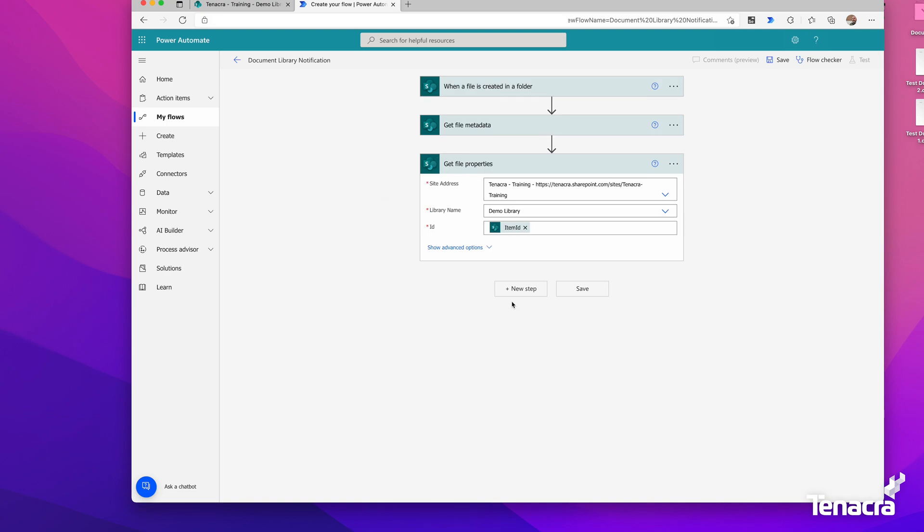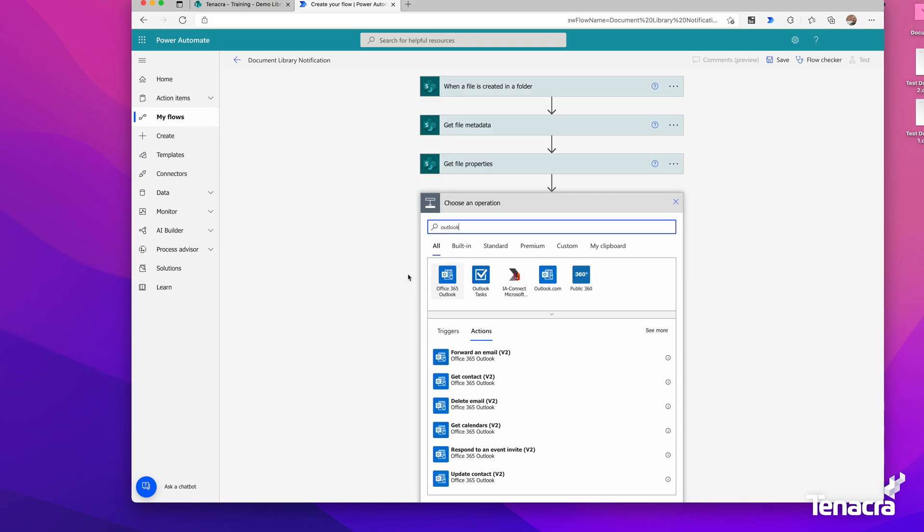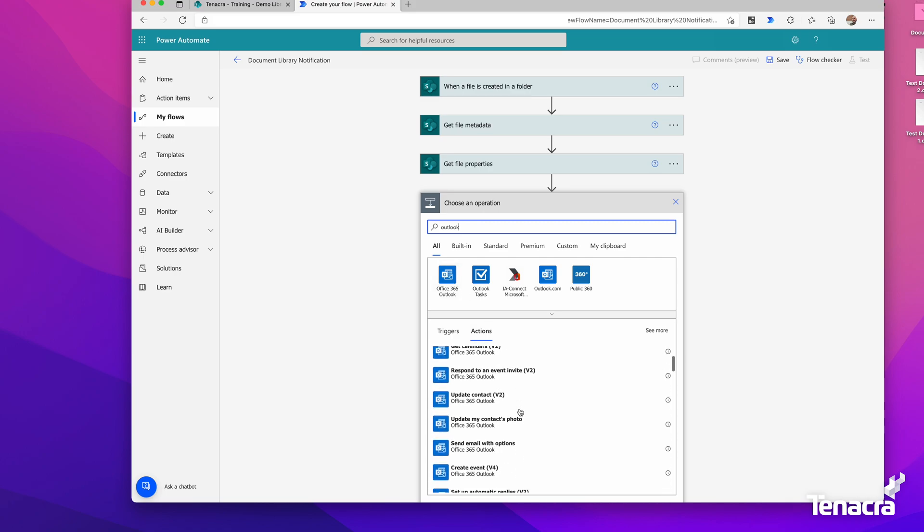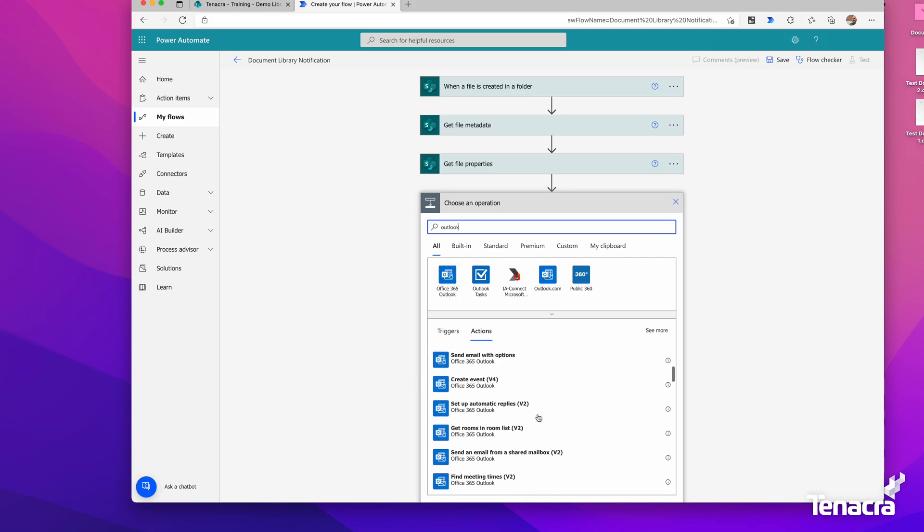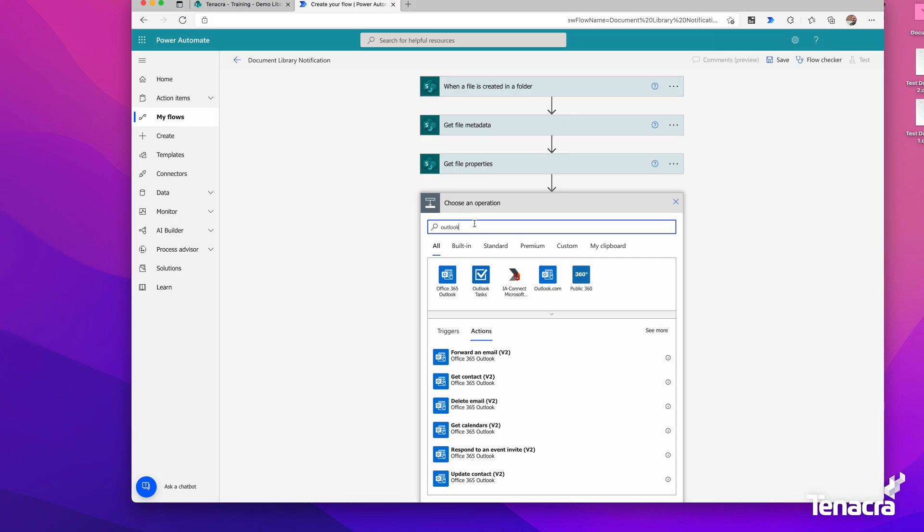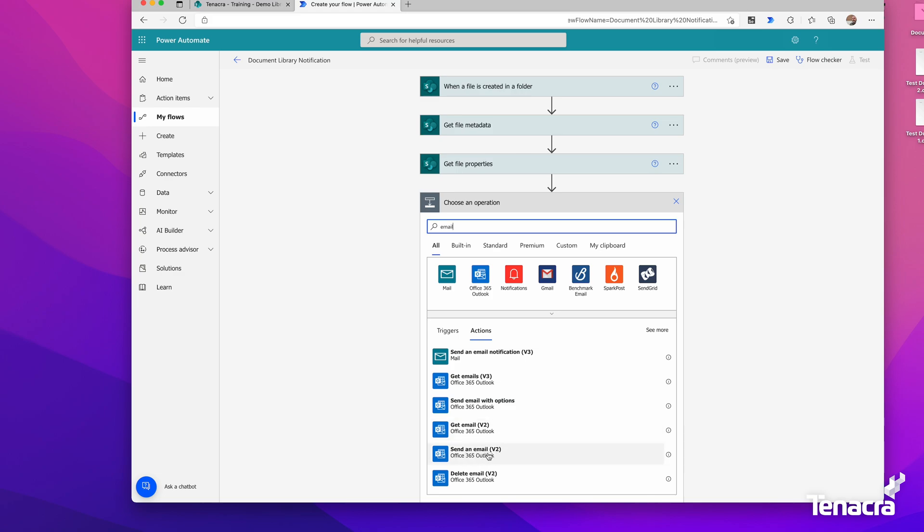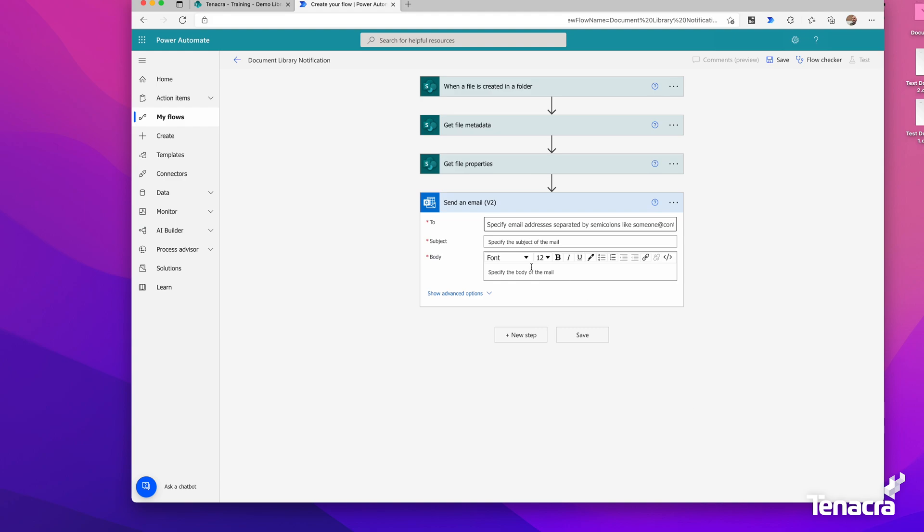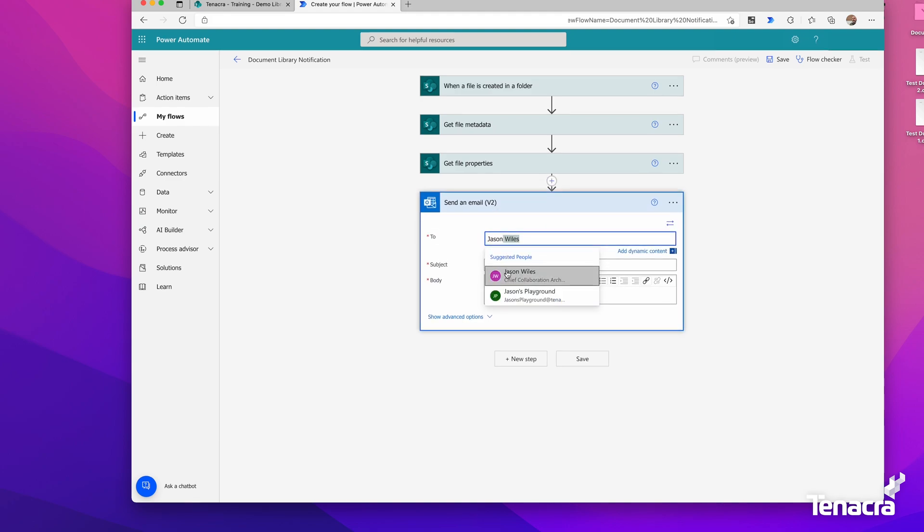The next and final step is we're going to send an email to somebody. We'll use the Outlook Connector, considering we're inside the Microsoft 365 space. I'll just do send an email V2 with Office 365 Outlook. For this demo, I'm going to use myself.